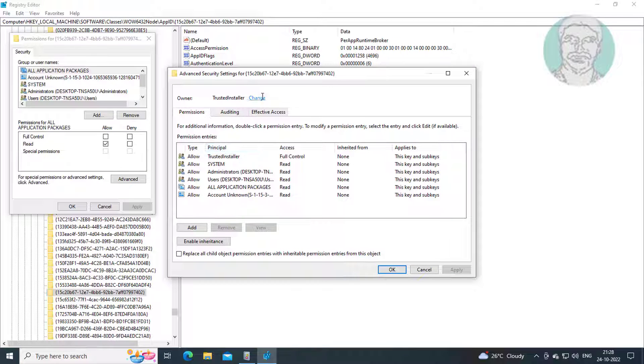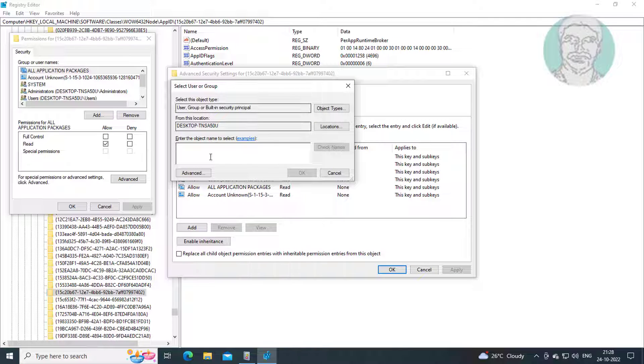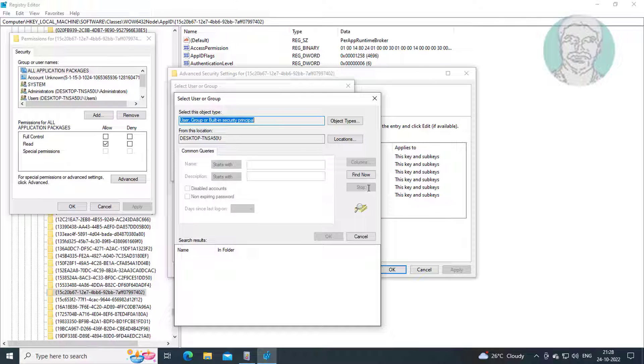Click Change, click Advanced, click Find Now, select Administrators, click OK.